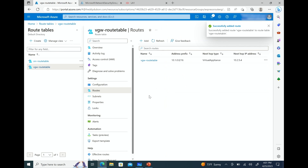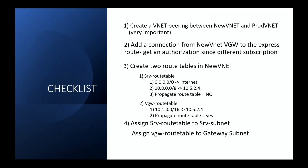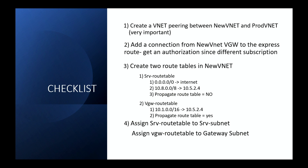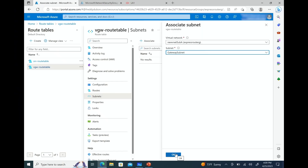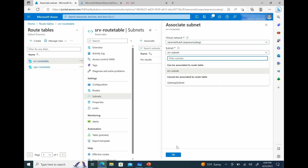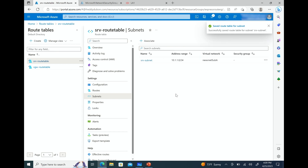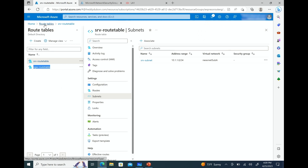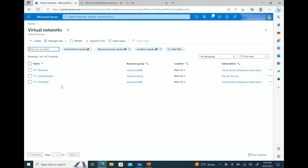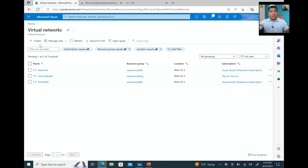Next step in the checklist is to assign the route tables. The assignment has been done — the route tables are now in place. That pretty much completes the routing. That's how you set up routing when you have this architecture: set up the peering connection, set up the routing, and the key is propagation — make sure you propagate the one assigned to the VGW subnet and set the other one to 'do not propagate'. I know that was a lot of information. I hope you learned something. If you like the video, please like it and subscribe to the channel. Thank you and until next time, take care.